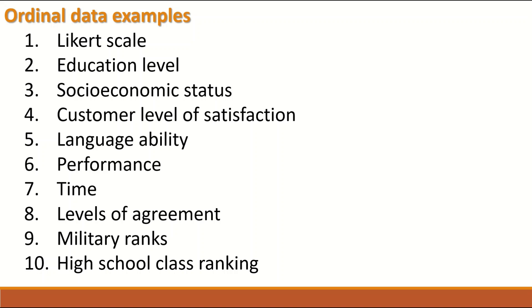I will show some examples for Ordinal data. The most common data or variable is used in survey or questionnaire which is based on the Likert scale.